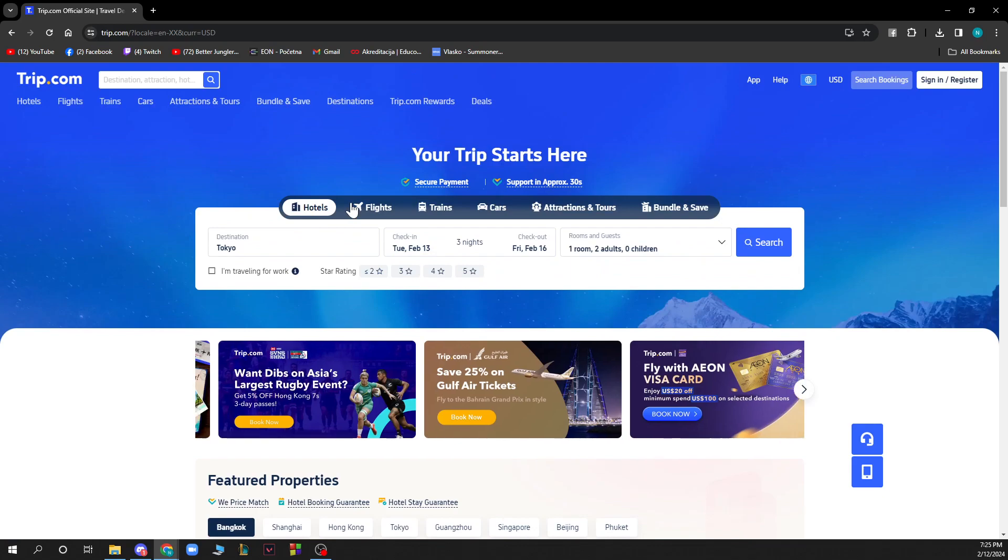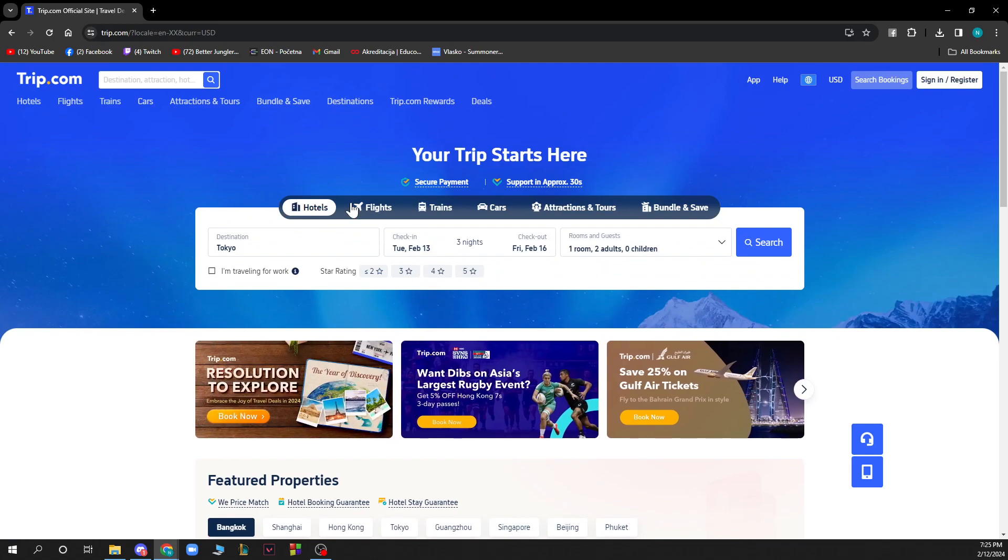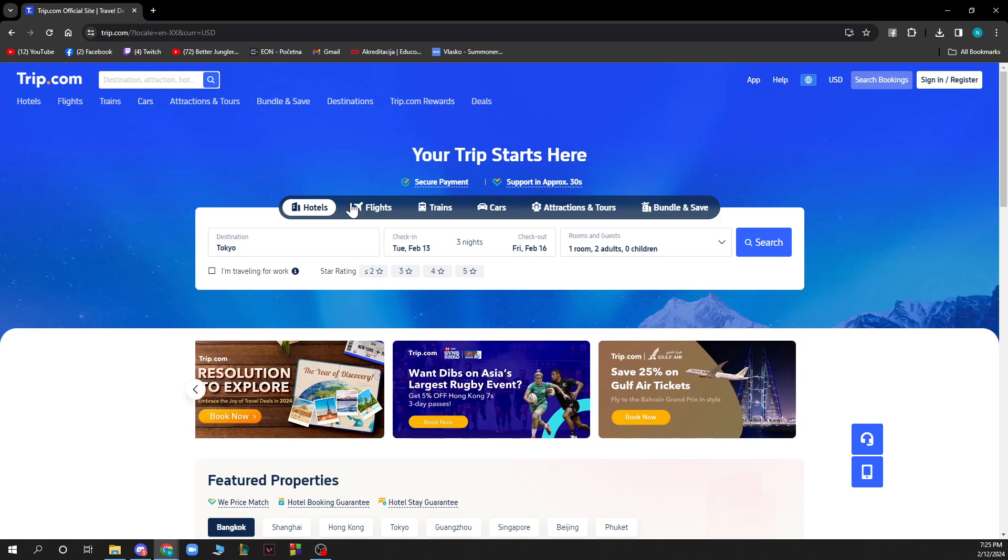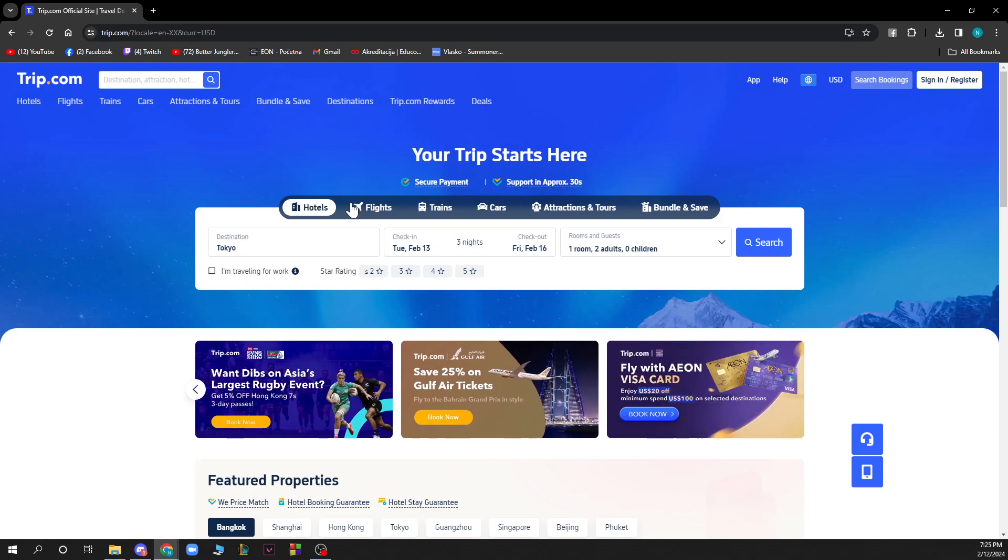Now let's see how to change currency in Trip.com. It's pretty easy and you just need to follow these few steps that I'll be showing you and you'll do it in no time.